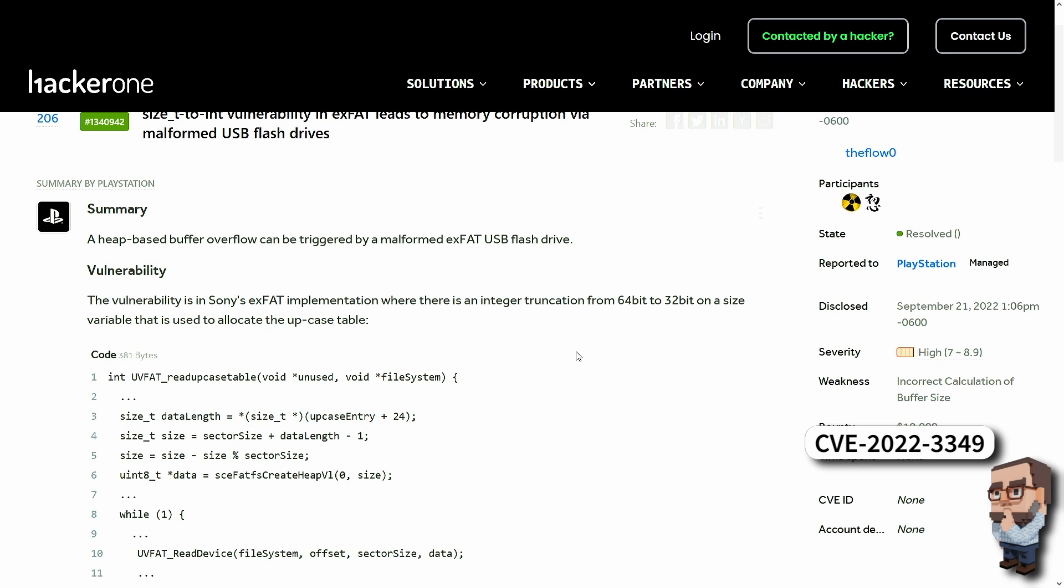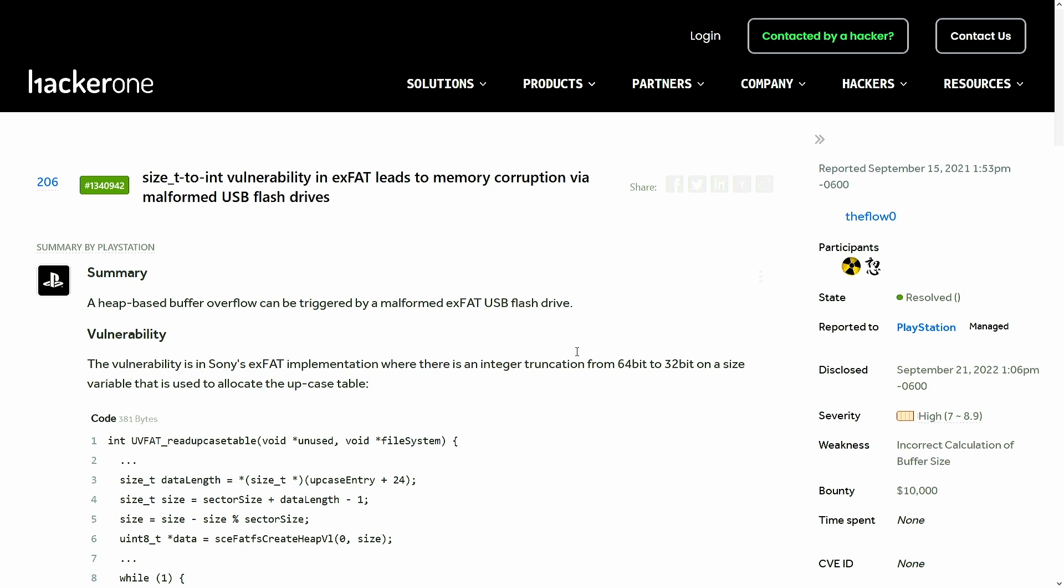We can see here that the vulnerability collected a bounty of 10,000 US dollars. That's pretty good. Let's take a quick look at what this vulnerability actually entailed.